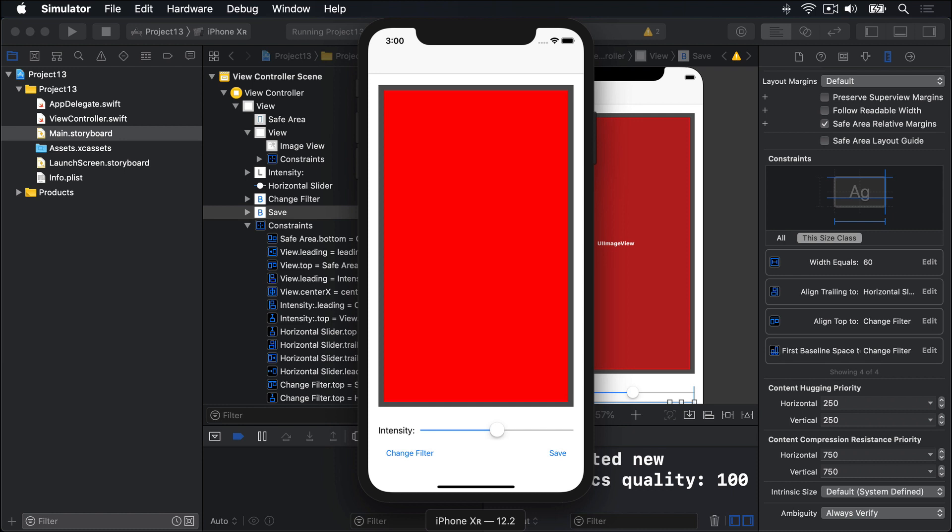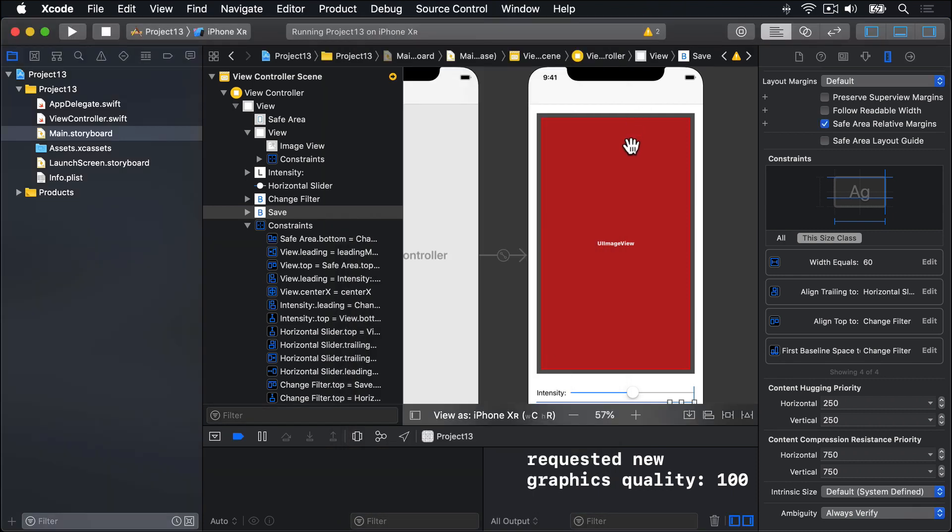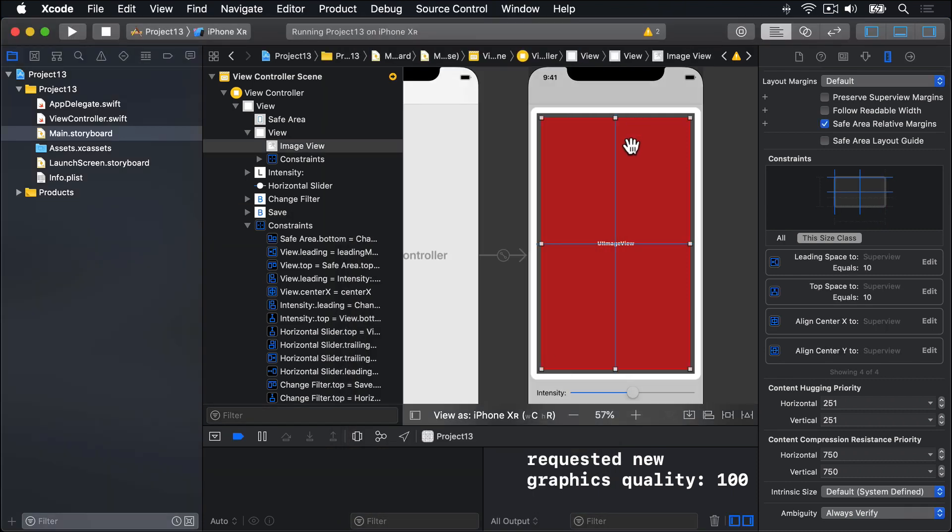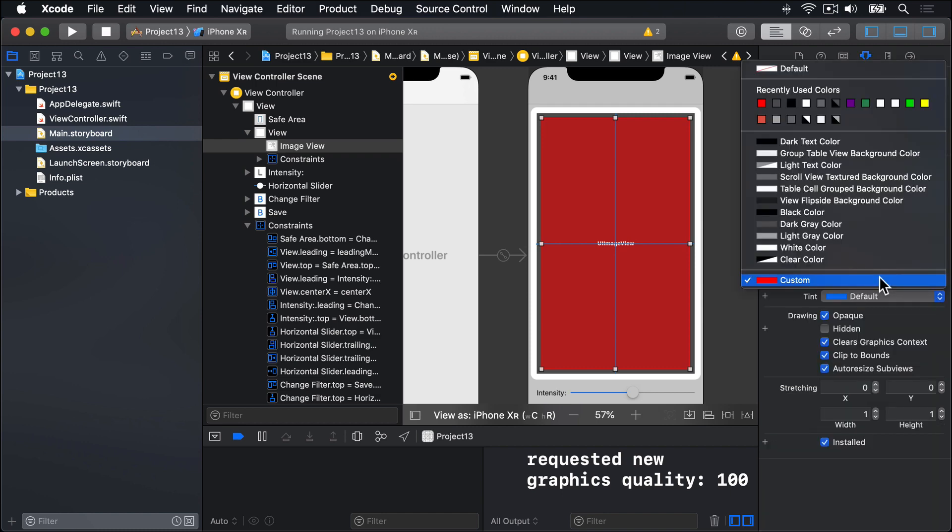Before we're done here, let's go back to IB and put that background color back to being default again, not red. Red doesn't look so good here. So I'll just use the default color up here.